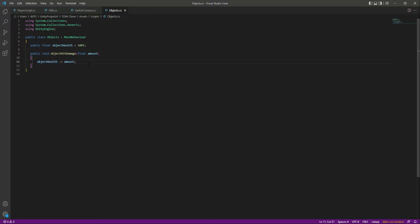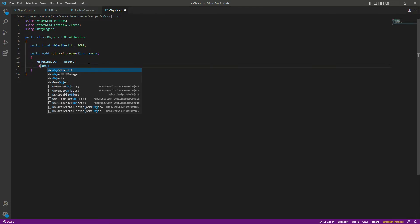For example, if the object health is 100 and our rifle gives damage of 10 units, then 100 minus 10 equals 90. So the object health will be 90, and as we shoot the object, the object health will simply decrease.